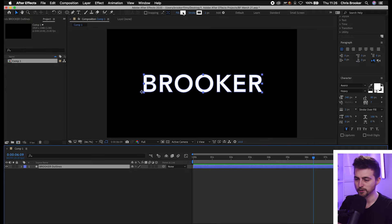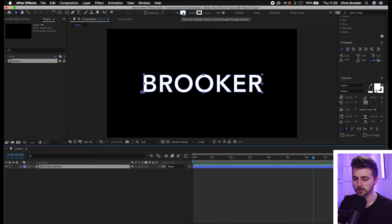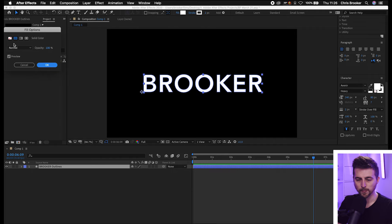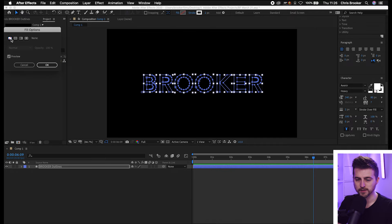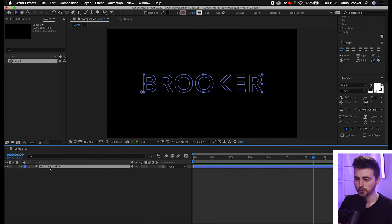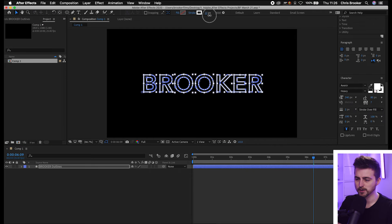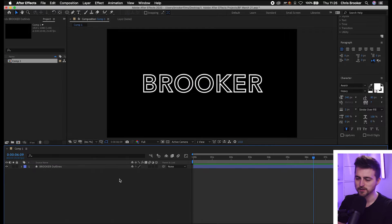Then we'll go up to the fill and the stroke at the top of After Effects. We'll select the fill word, not the box. Select the fill word and then just select no fill, which is this option here. We'll press OK. As you can see we've now just got the stroke. We'll go back up here and increase the stroke width by pulling up here. I'm just going to pull it up to around 10, roughly somewhere around there.